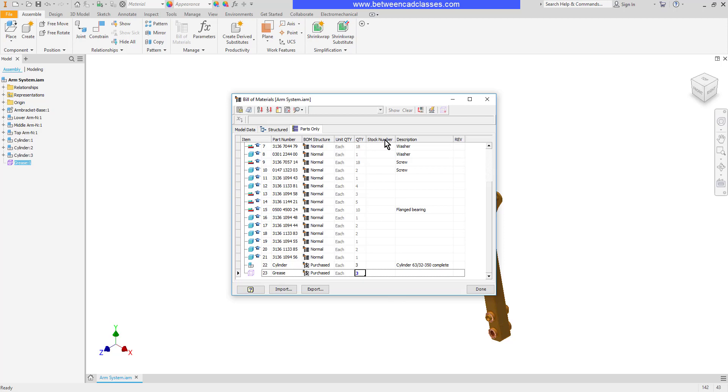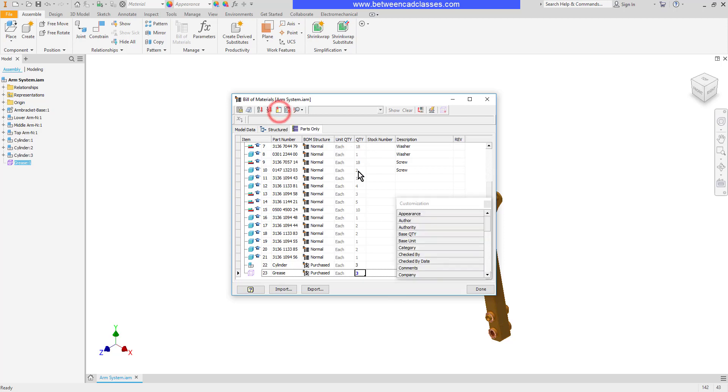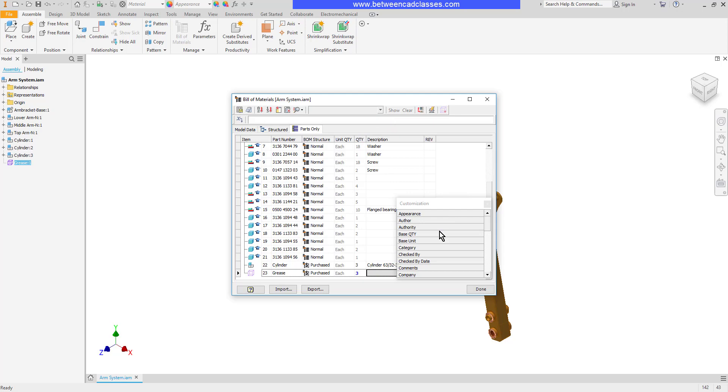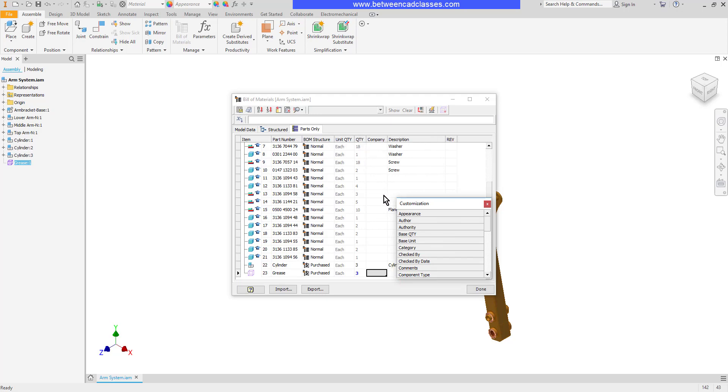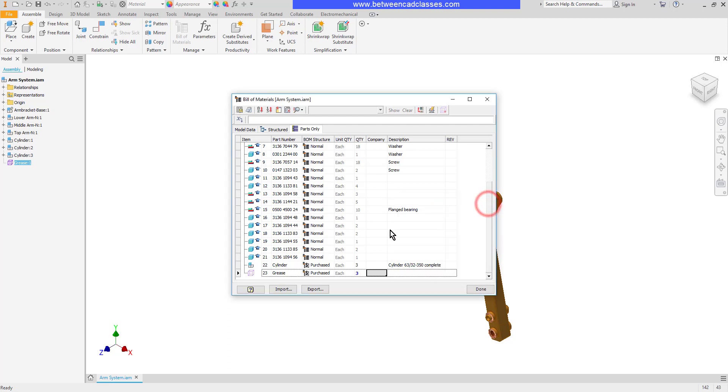We can also adjust the columns that show up here. I'm going to choose my Column Chooser button here, and if there's any columns I don't want, I can simply drag and drop them into this Customization dialog. And then if there's any I do want, such as Company, I can actually drag and drop that out onto my screen. Then I can go ahead and close this dialog.